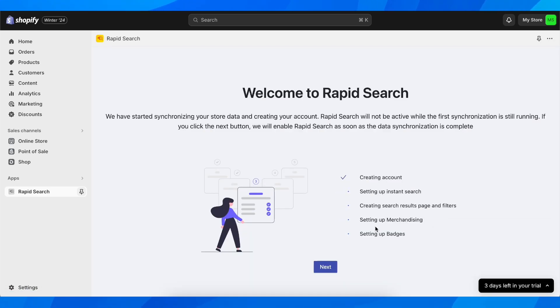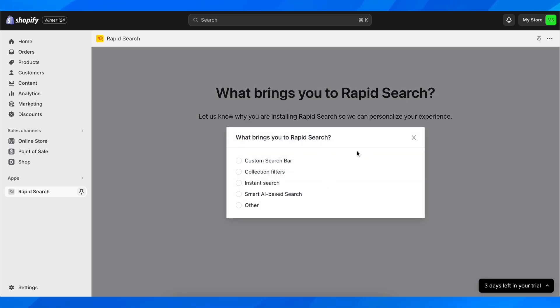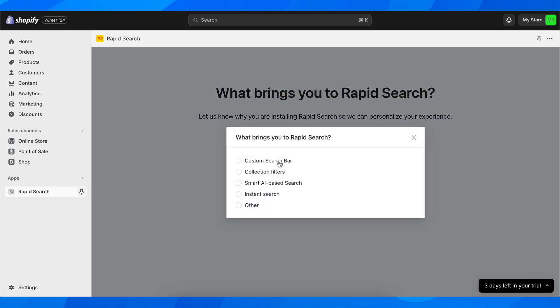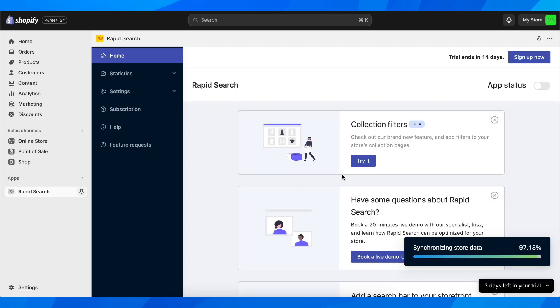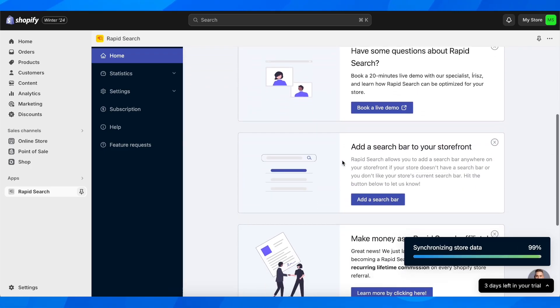As you can see, simply click on next and then here you're going to enter your store name. So let's choose here.